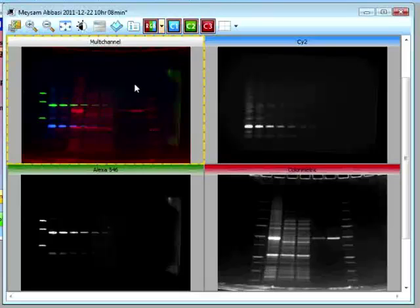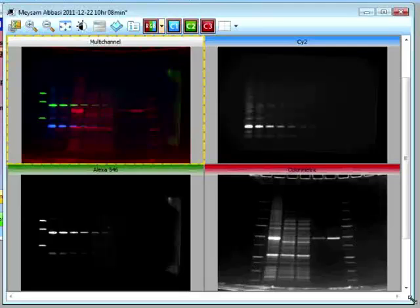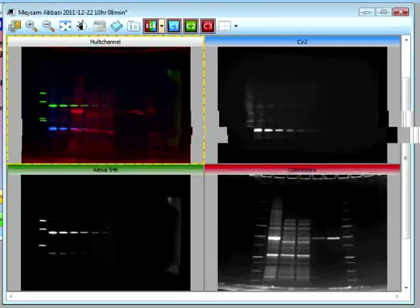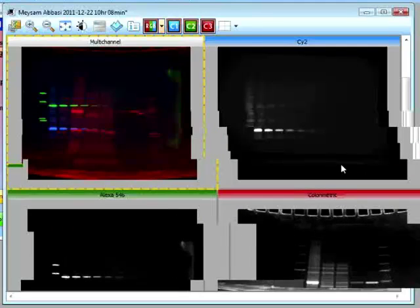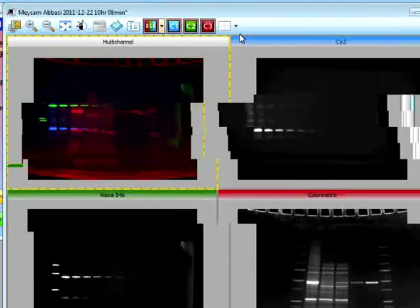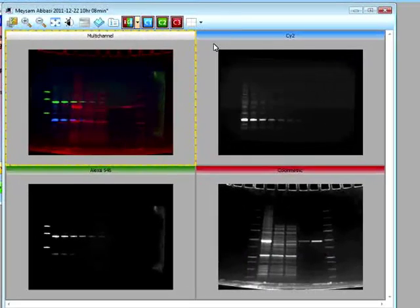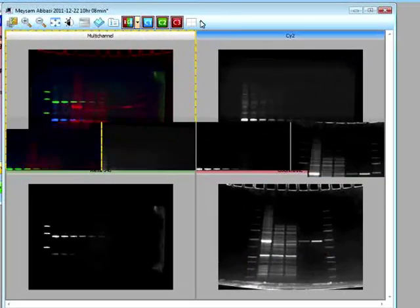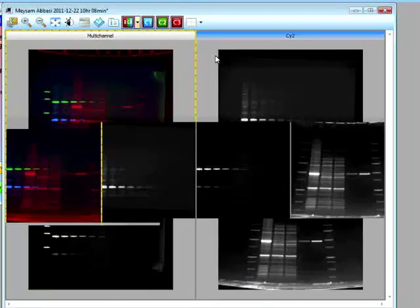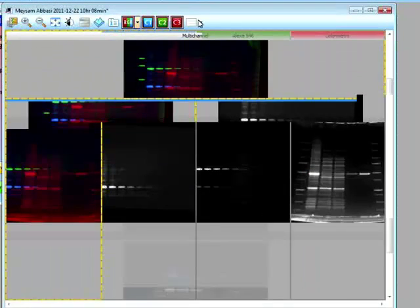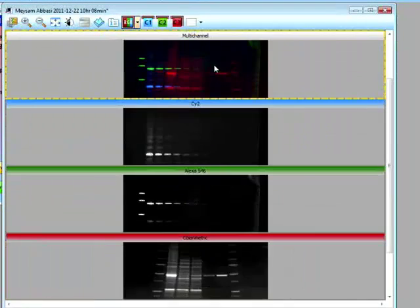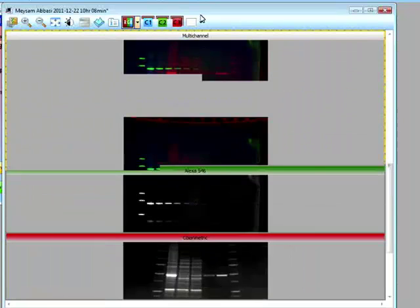We have the multi-channel image. We have the Cy2. Alexa 546. And the colorimetric. Where we can basically see our protein standards. And we can look at. Select to look at. The grid view. Vertical view. Horizontal view. Or single view.